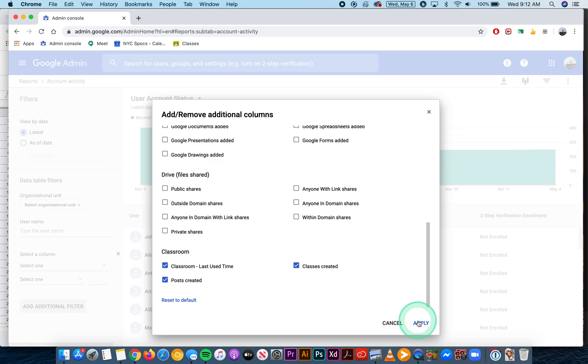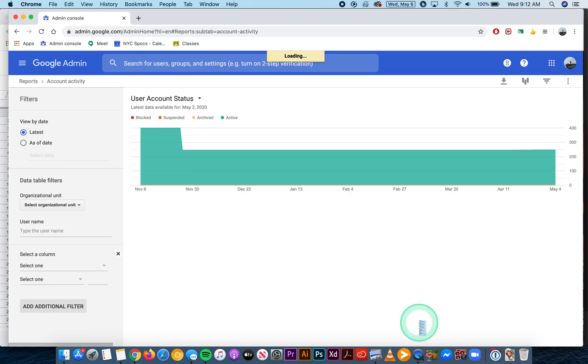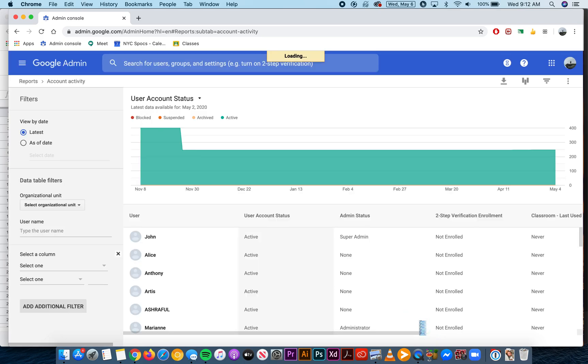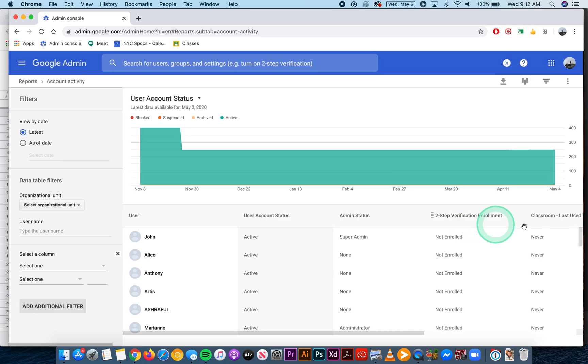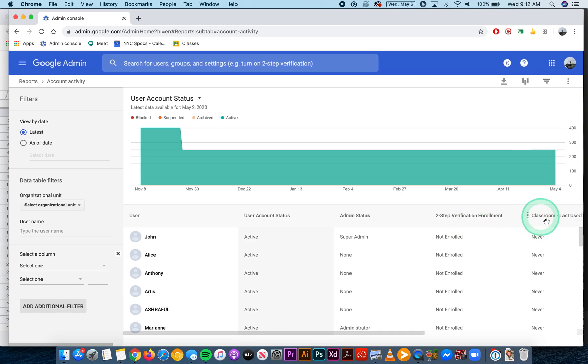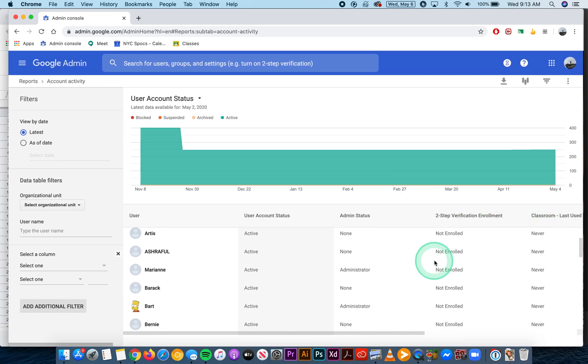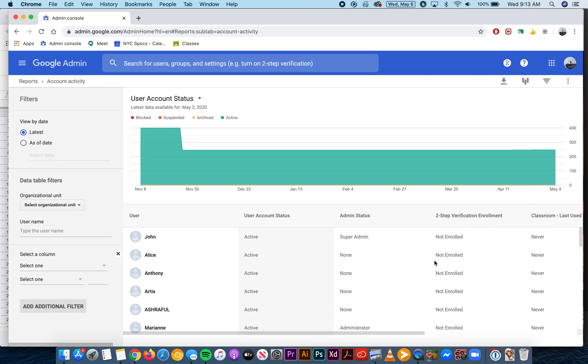So I'll hit apply. Now you'll see the new columns show up. I have a lot of users in this domain, so I want to download all of this information as a Google sheet.